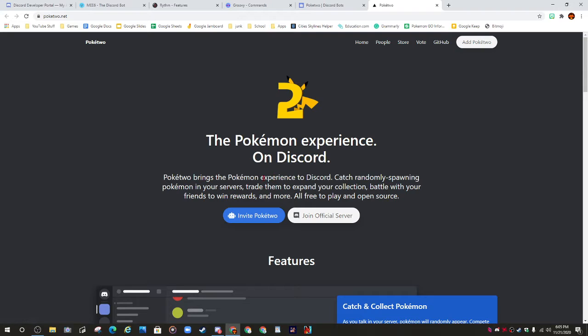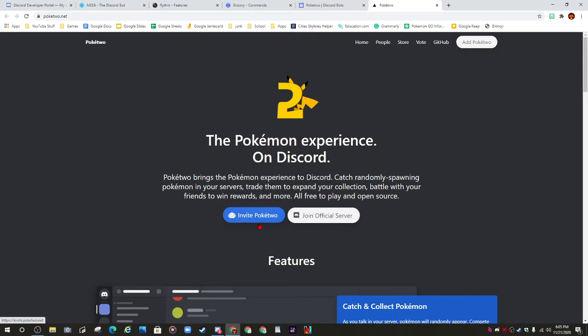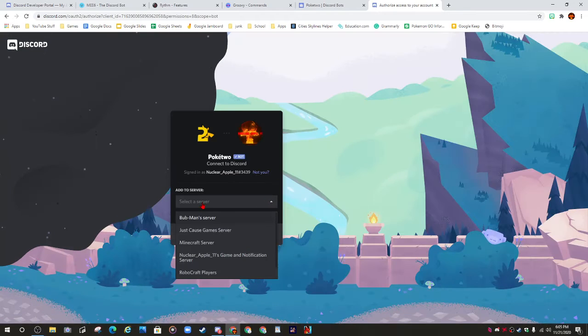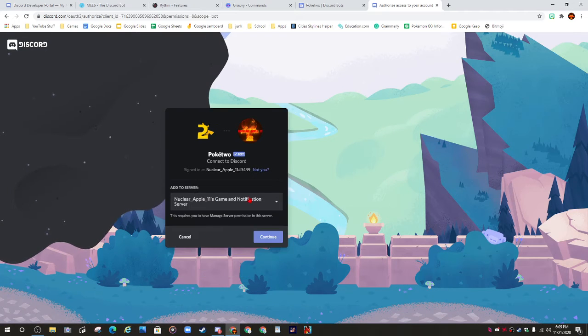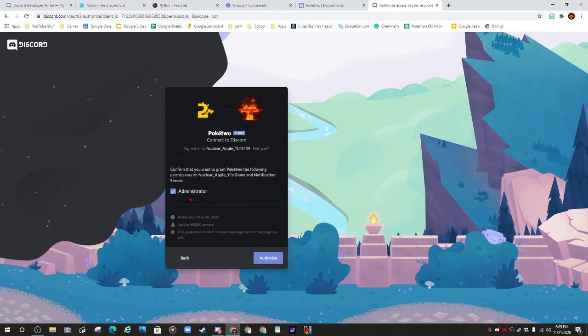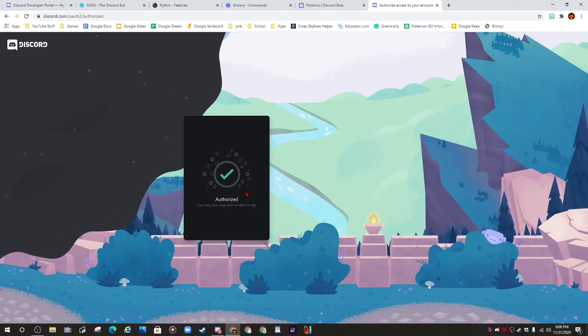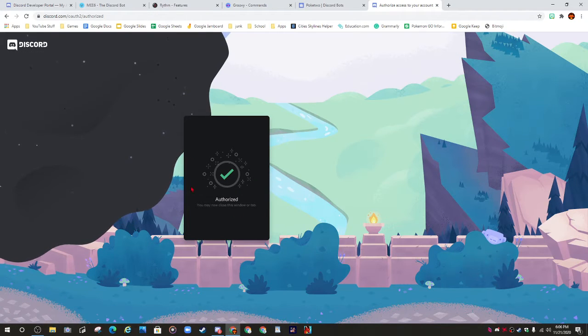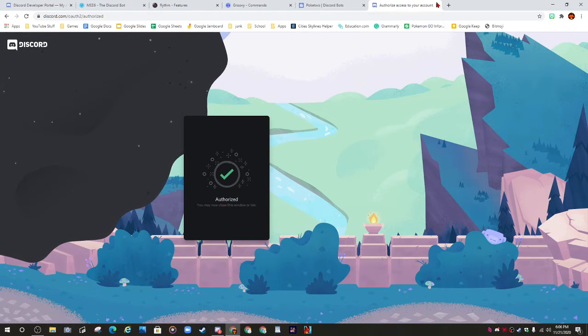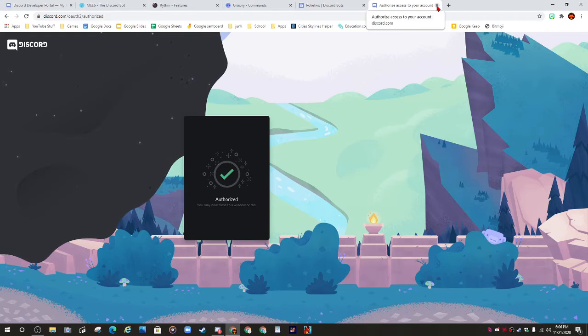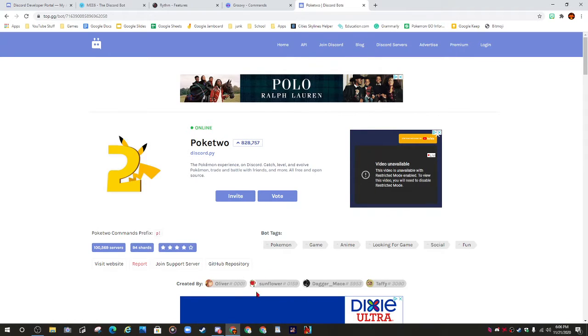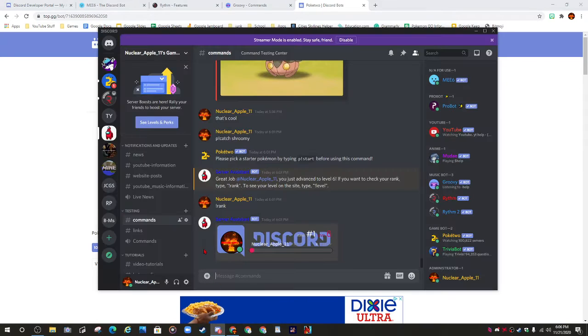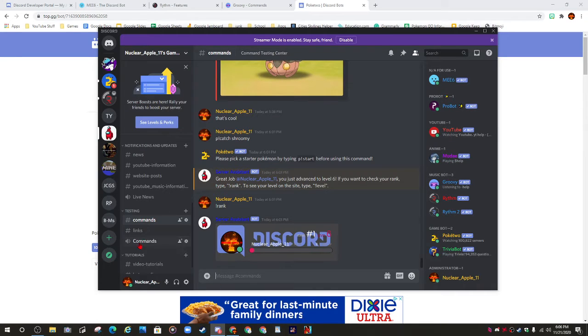You can join the server invite. Once you click that, you'll have to select a server, continue, grant permissions, and click authorize.